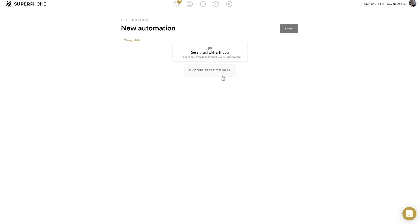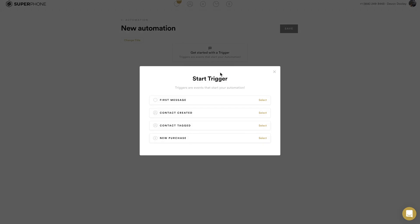Once you hit New, you'll see it tells you to choose a start trigger, and you have four options to select from. You have First Message — which is when somebody messages in — Contact Created, which is when you create the actual contact and every time a new contact is created it sets this trigger, Contact Tag — if someone's already in my phone and I add a new tag it will trigger off a message — and then New Purchase.